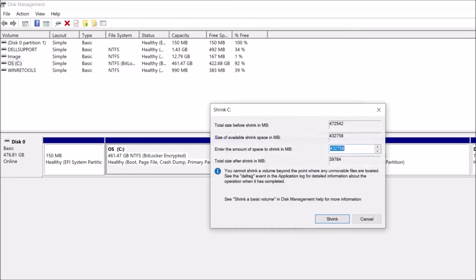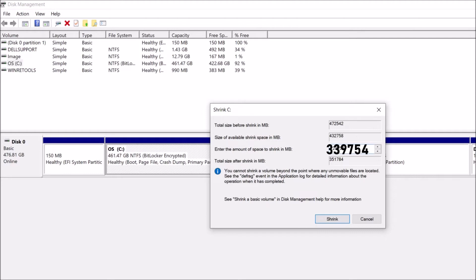Then this window will open. Here we can see the total storage available. Now, from this volume, withdraw the volume needed to create more drives. After entering the withdrawing volume here, click on Shrink.